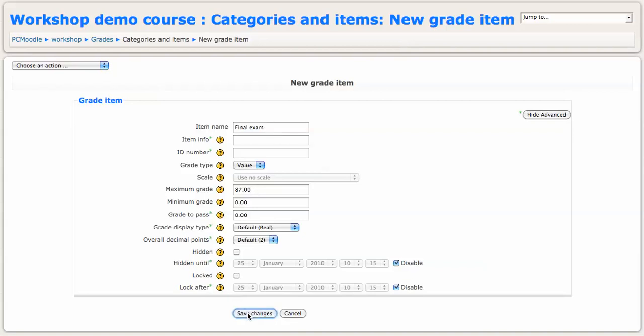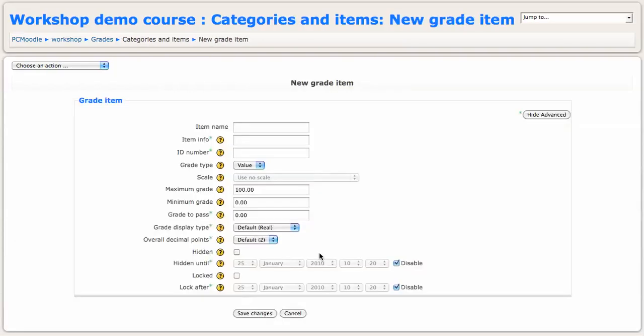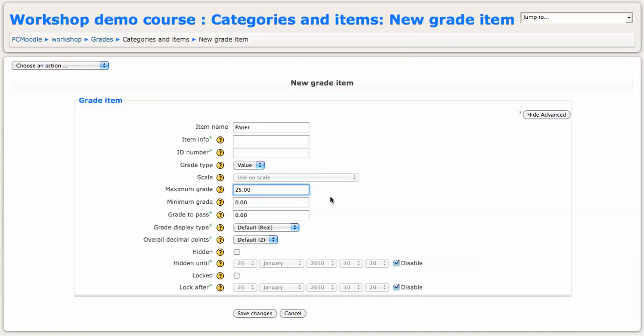And you'll see the final exam showing up there as a grade item. We'll just add the paper, which I may want to grade on a 25 point scale, and I'll save that change.